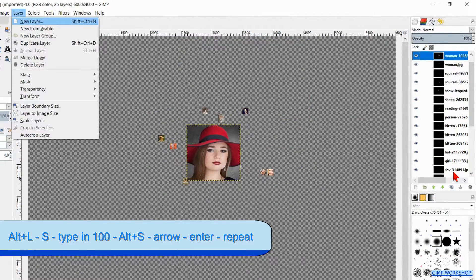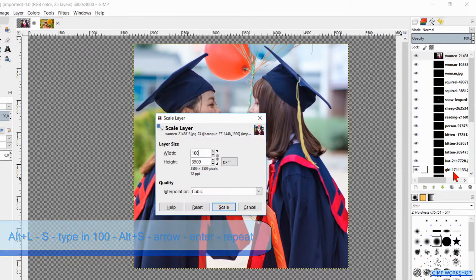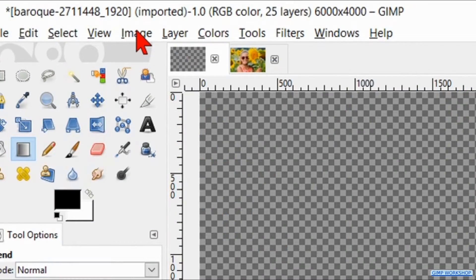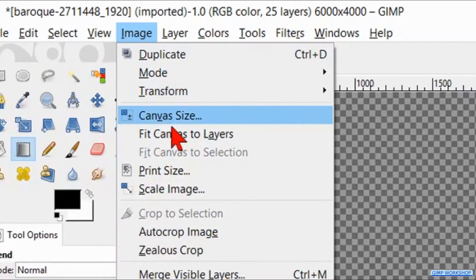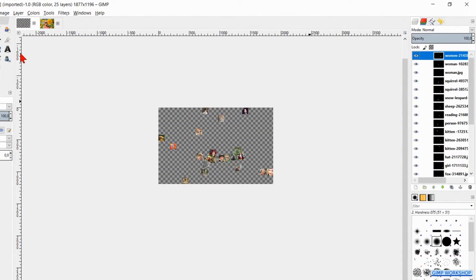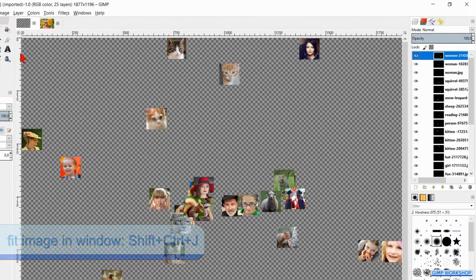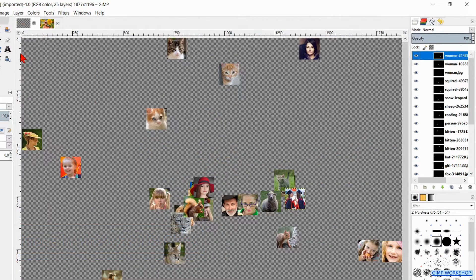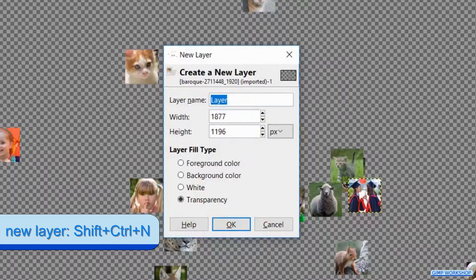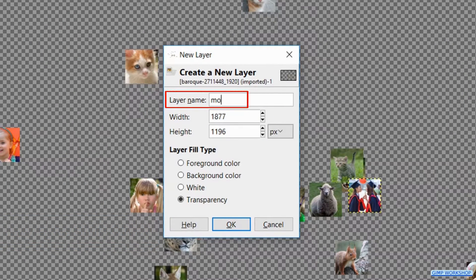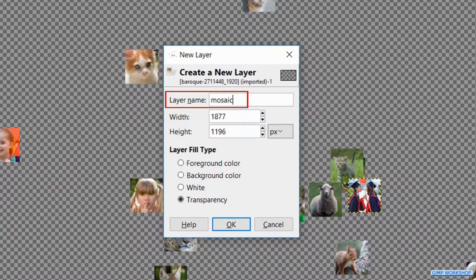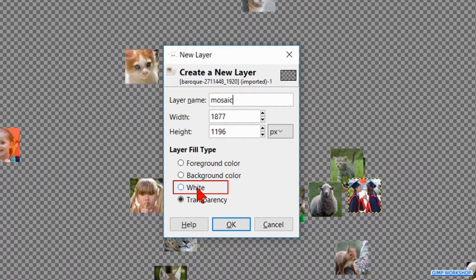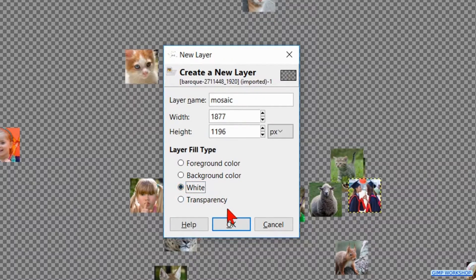Go to Image and click Fit Canvas to Layers. Now hit Ctrl+Shift+J to maximize the image in the window. Press Shift+Ctrl+N to make a new layer. Rename it Mosaic and make its fill type White. Click OK.